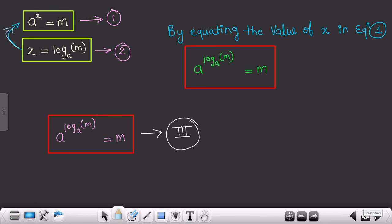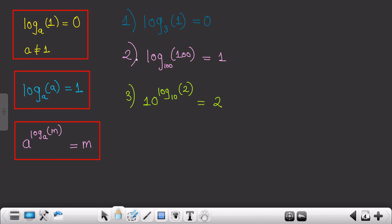Based on these formulas we did very basic numericals: log of 1 with base a gives 0; log of a to the base a gives 1 — for example, if a is 100 and a is 3 respectively; and 10 raised to log of 2 to the base 10 gives 2. Students, I really hope you understood these formulas very clearly. If you have any doubt, feel free to ask me. Thank you for listening patiently.